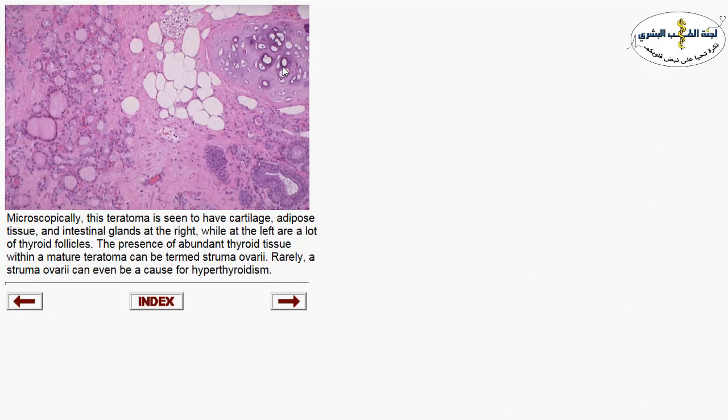Under the microscope, mature cystic teratoma (dermoid cyst) shows cartilage, fat, sebaceous glands, and thyroid — multiple tissue types all seen in teratomas. When thyroid tissue comprises more than 50% of the mature cystic teratoma, it is called struma ovarii, which is one of the causes of hyperthyroidism. Patients can present with hyperthyroidism.